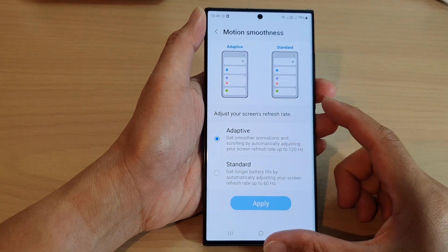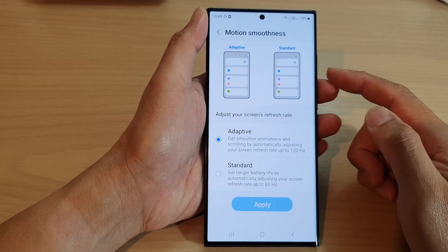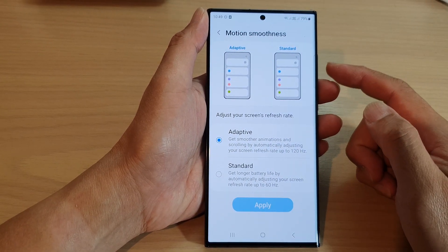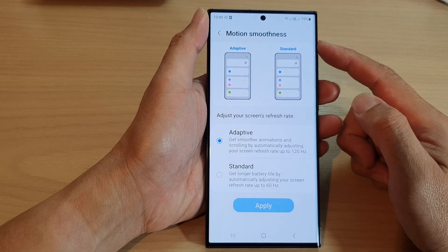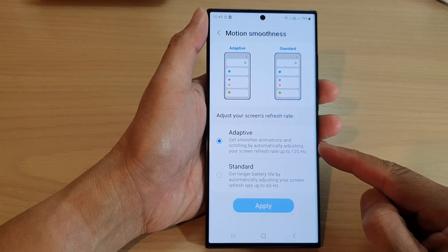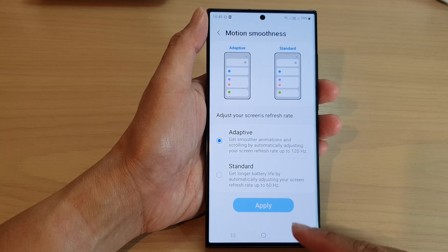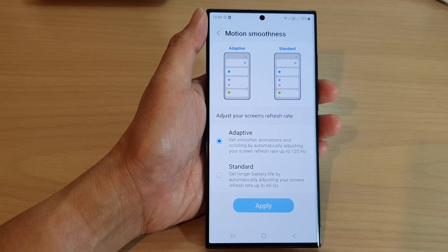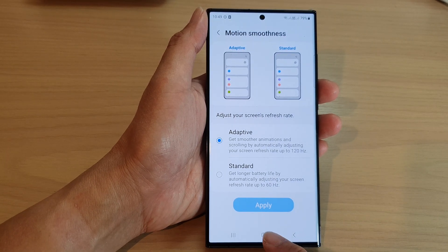Hey guys, in this video we're going to take a look at how you can set the screen motion smoothness to adaptive or standard on the Samsung Galaxy S23 series.